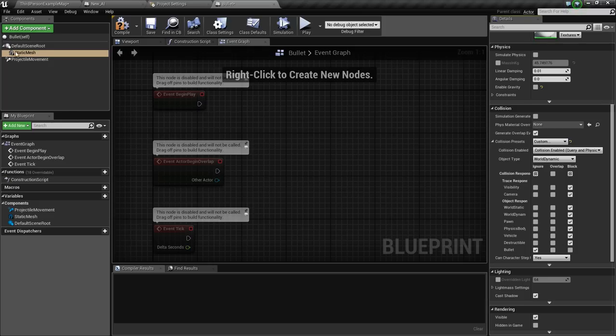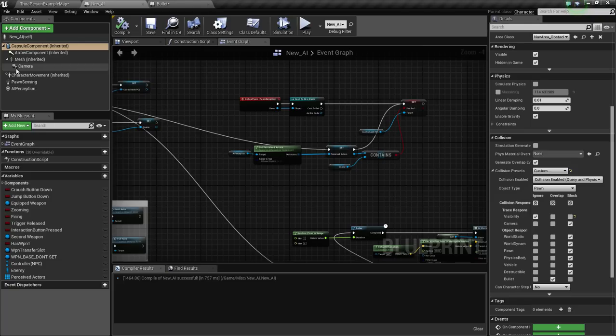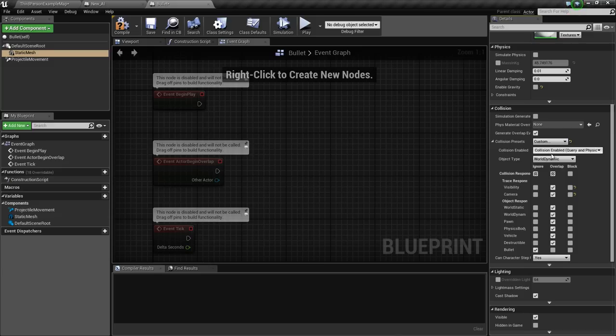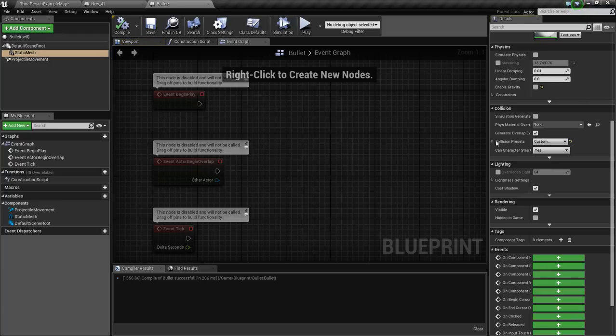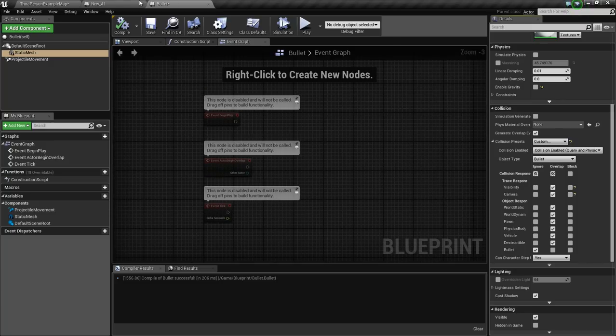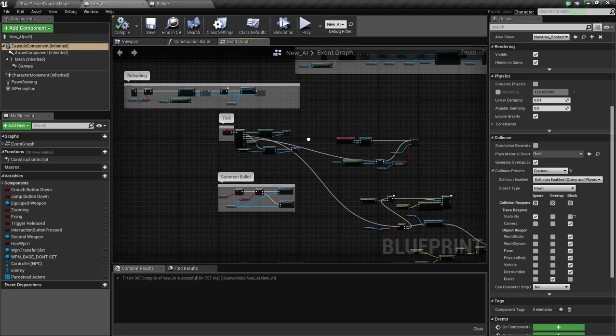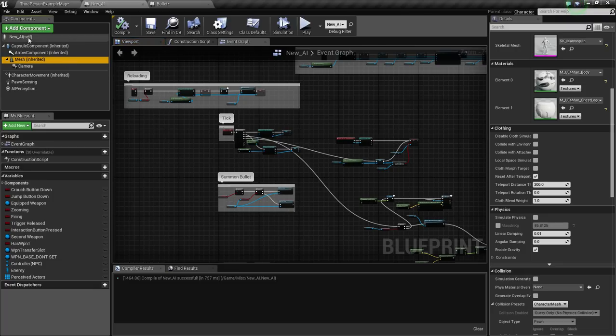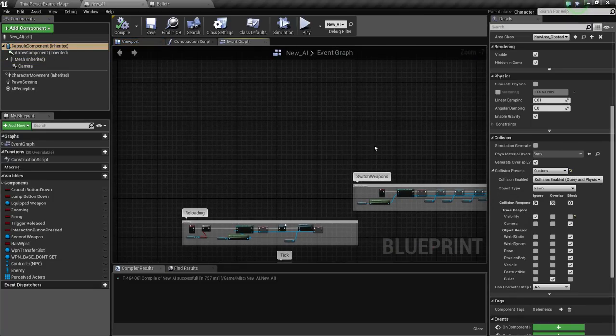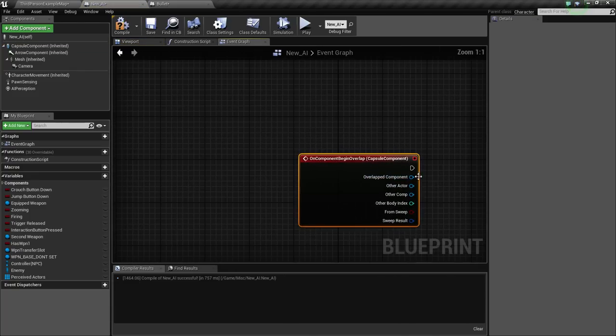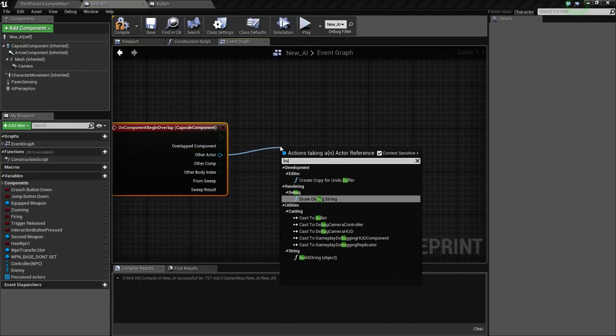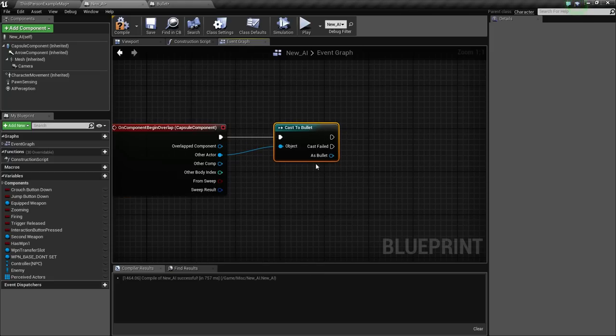So this is what we're going to have. You want to make sure what the capsule component is considered as in its object type - it's considered as a pawn. I'm just going to overlap everything because it doesn't really matter except for bullets. And the object type for this will be a bullet because obviously it's a bullet.